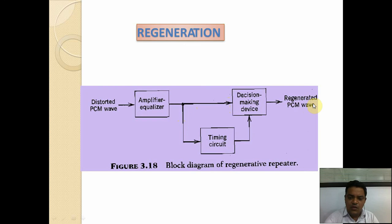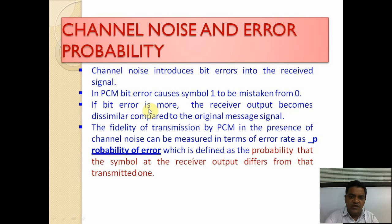Regeneration is obtained from the distorted PCM wave, which is applied to an amplifier equalizer. A decision is made whether the pulse is logic 1 or logic 0 with respect to the timing circuit, and then the regenerated PCM wave is produced. Channel noise introduces bit errors into the received signal; in PCM, bit errors cause symbol 1 to be mistaken for 0. If bit errors are more frequent, the receiver output becomes dissimilar to the original message signal, and fidelity is measured as the probability of error.